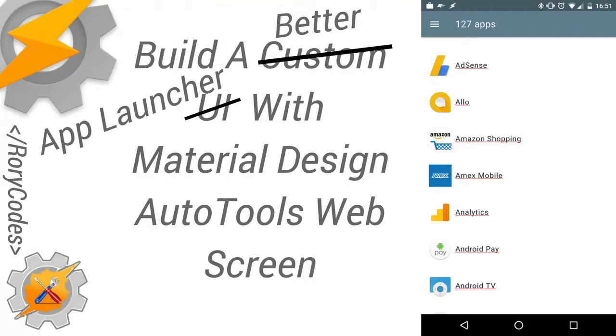Hello everyone, this is Rory from RoryCodes.com, and in today's video I want to show you yet another Autotools web screen example using Material Design Lite.